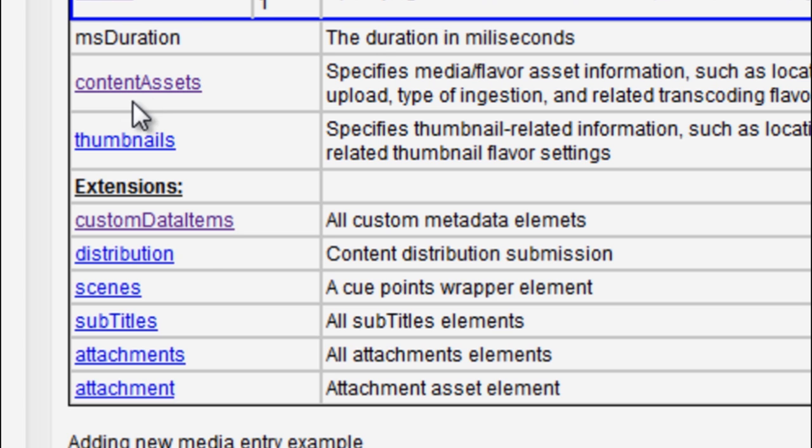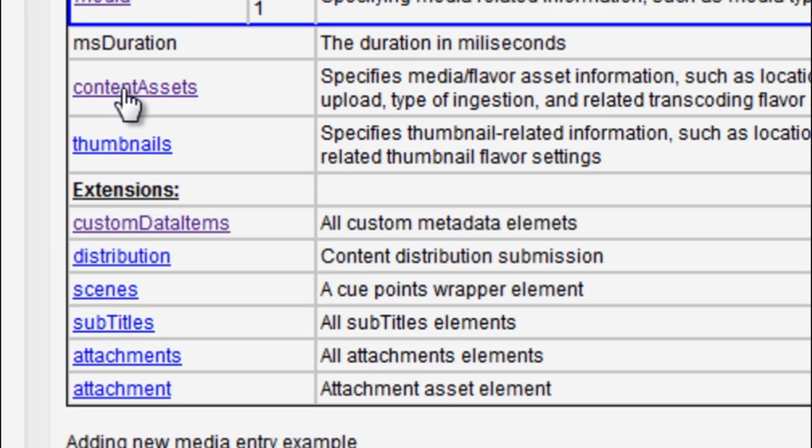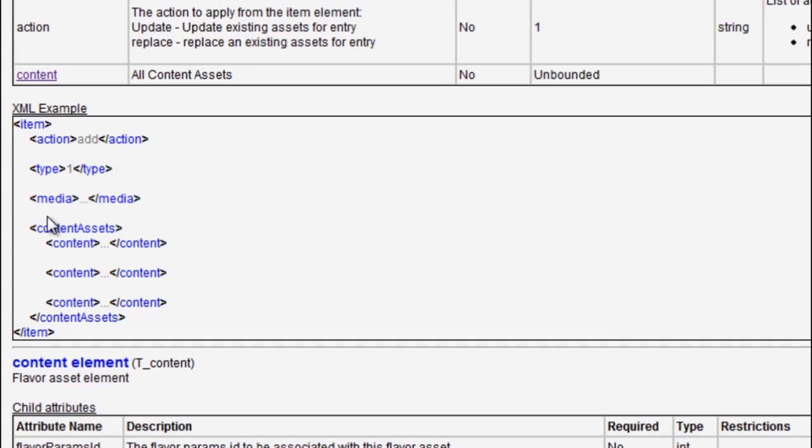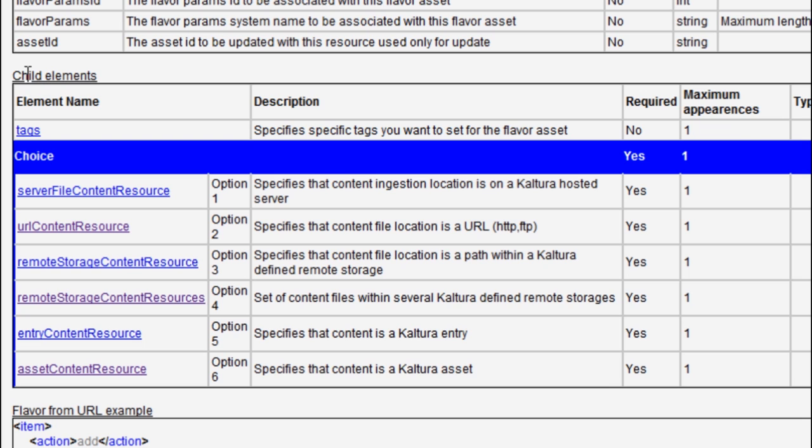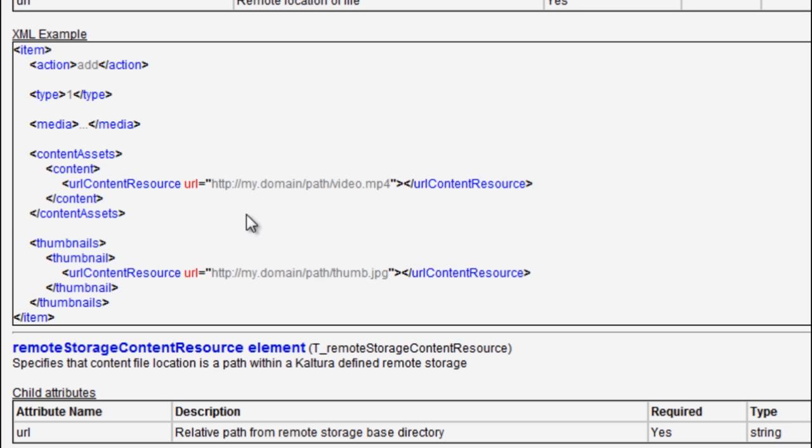For example, if I go to the content assets sub-element I get here into a drill of information about this and I can drill even further until I get to an actual sample that I can copy and paste into my XML. This can be very useful when creating your basic templates for bulk upload XMLs.